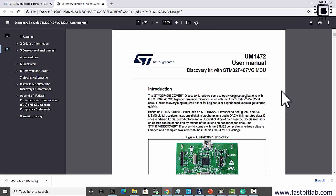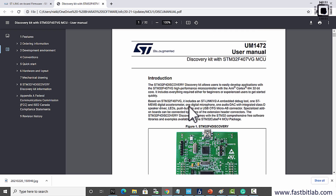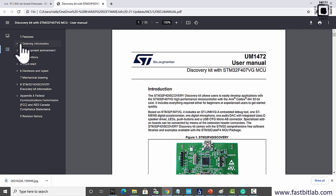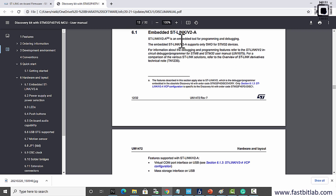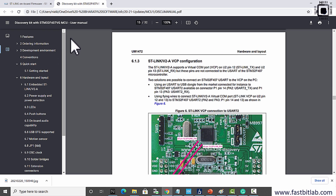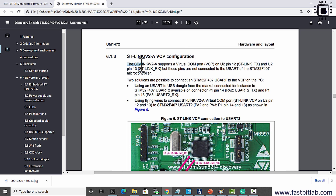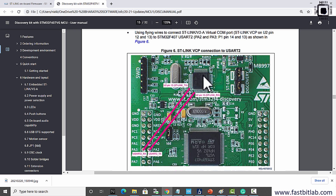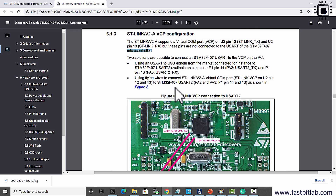The STM32F407 discovery board's lack of virtual COM port support is mentioned in its user manual. In the Hardware and Layout section, it states that the ST-Link V2A supports virtual COM port on U2 pin 12, but those pins are not connected to the UART of the STM32F407 microcontroller. The board supports virtual COM port over the ST-Link chip, but the UART pins of the main microcontroller are not connected to the secondary microcontroller in the ST-Link circuitry.